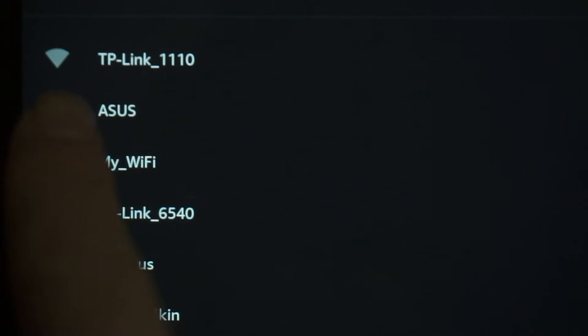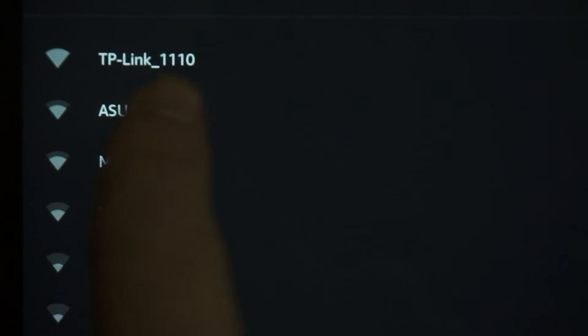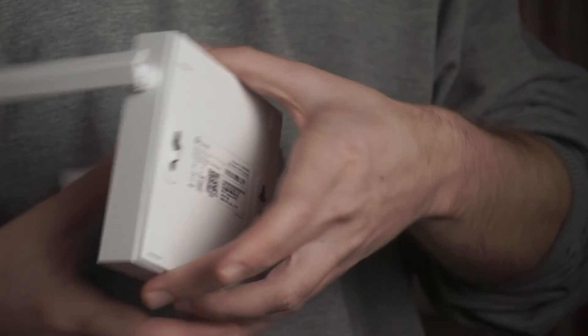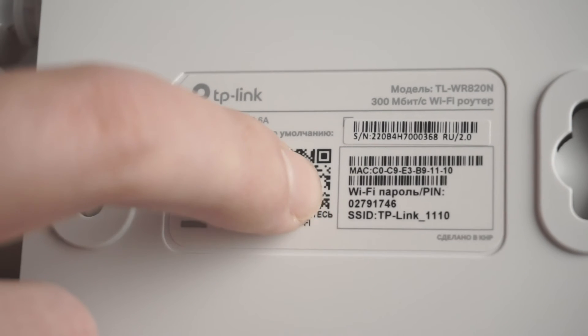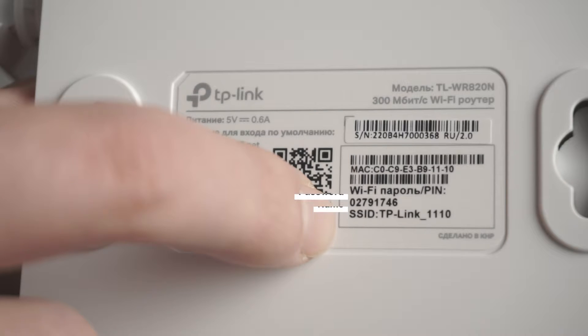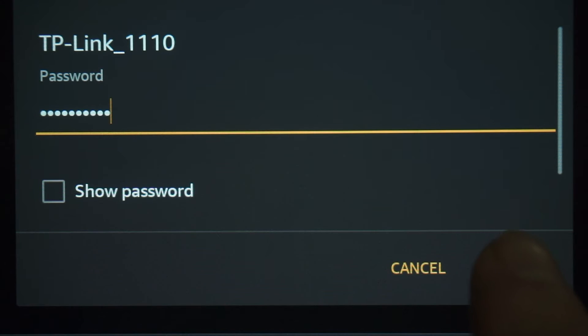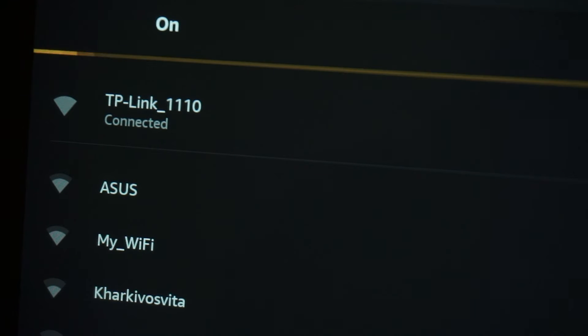If the router is new and has never been configured, the WiFi network will be with the name of your router. The router name and WiFi password are printed on the sticker that is located on the router. These credentials are different for each router. Connect to it. Great! You have connected to the router. Now let's proceed to its configuration.